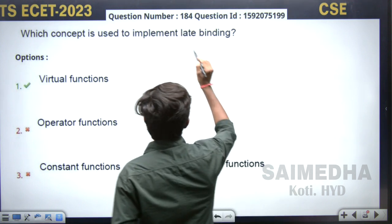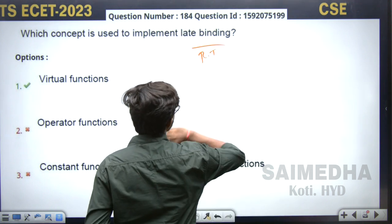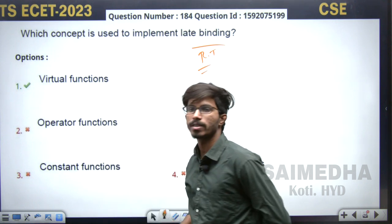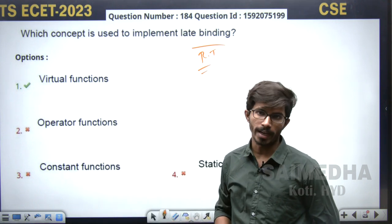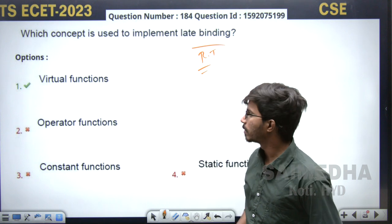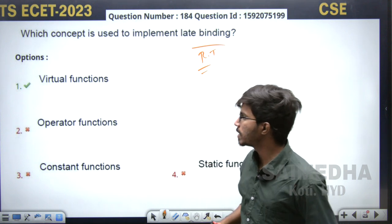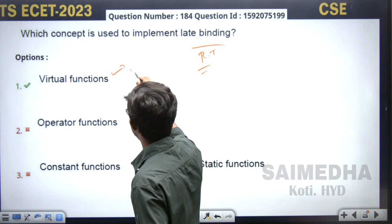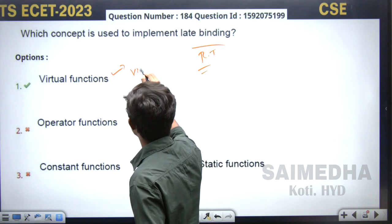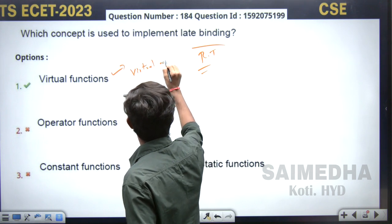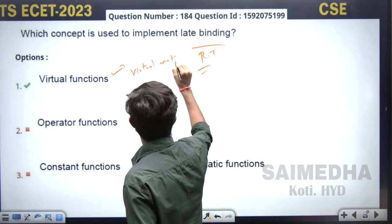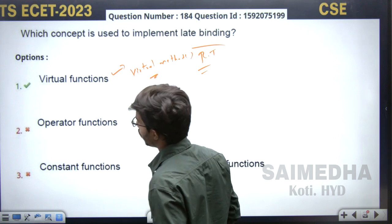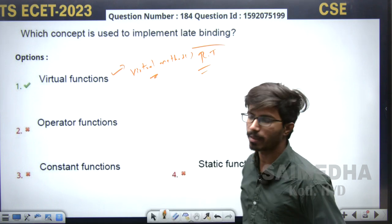At runtime, an object's methods are determined by the compiler. The way to achieve this in C++ is through virtual functions. We use the keyword 'virtual' before the method name — that is called a virtual function. With the help of virtual functions, we can implement late binding.